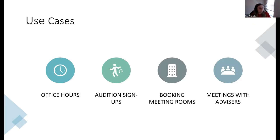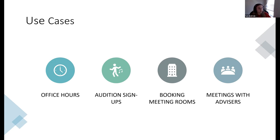Use cases — we've seen a wide variety of different ways people have used Bookings. Office hours is the most common one, so students can see exactly when they can sign up for a time slot. Auditions at Mason Gross — students sign up for whatever slot works best for them. Meeting rooms we've seen as well: instead of staff members, it'll be the meeting room. Advisors is another common use case. It makes scheduling a whole lot easier for two parties who aren't sure when they can meet.